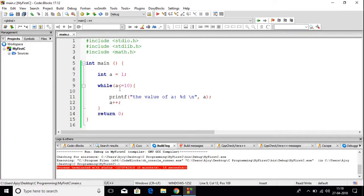When the value of a is 10, it will print 10 and then increase the value of a by 1, so now the value of a is 11. Since 11 is not less than or equal to 10, the loop will break. This is how we can use while loop — if you want to do some similar task again and again, you can use while loop to do that task.